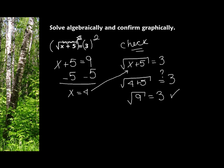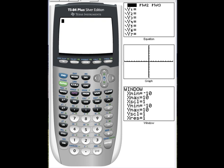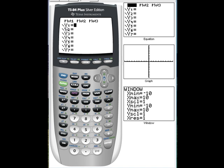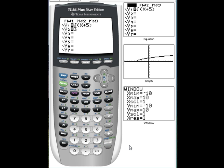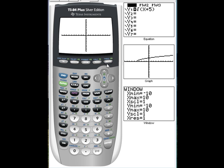Now let me show you how to do this on your calculator. Let's solve it using the calculator. I'm going to go into my y equals. The left side of the equation will be my y1, and the right side of the equation will be my y2. Wherever they intersect will be my solution. So I'm going to do 2nd square root, x plus 5, end parentheses, enter. And my other side is 3. Now I'm going to graph it, and I can see the intersect right in here.